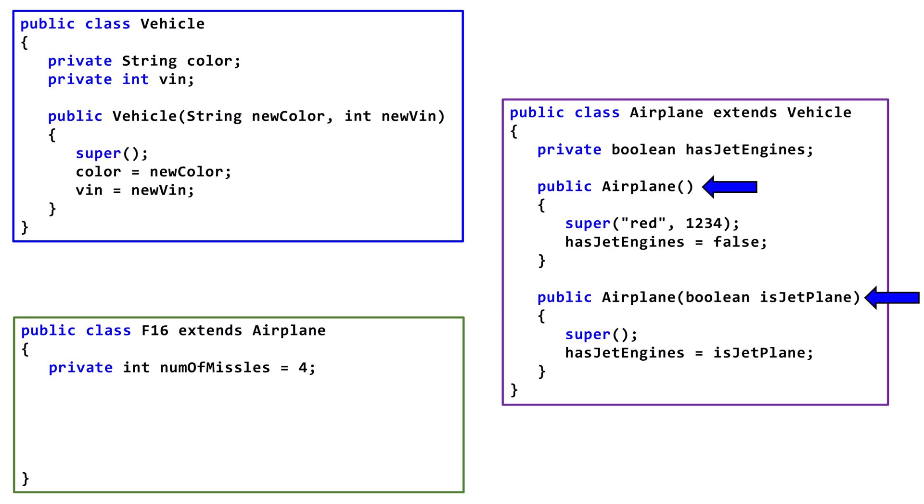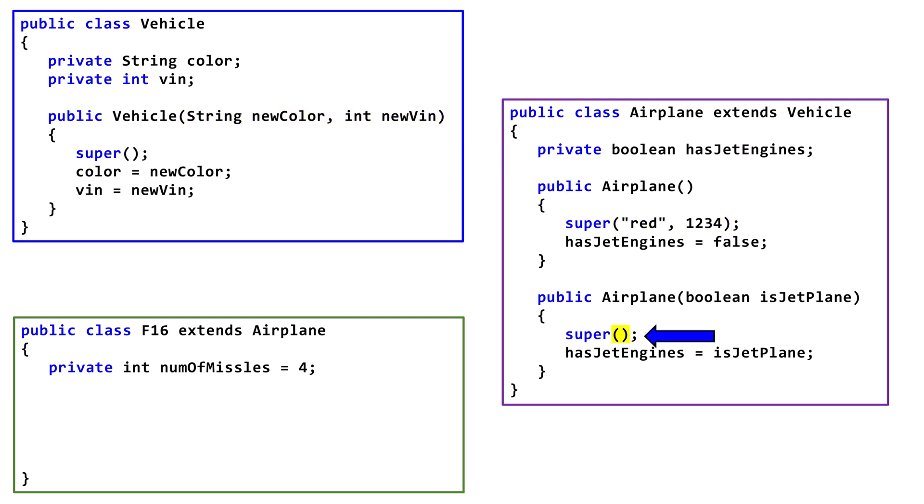Airplane has two Constructors. The first line calls the Constructor in the superclass and passes a string followed by an int. Those arguments get passed to the matching Constructor in the superclass. The second Constructor has a call to a superclass Constructor and passes no arguments. This will generate an error because there is no matching Constructor in the Vehicle class. We need to modify this call to pass a string followed by an int, so it will work with the available Constructor in the superclass.